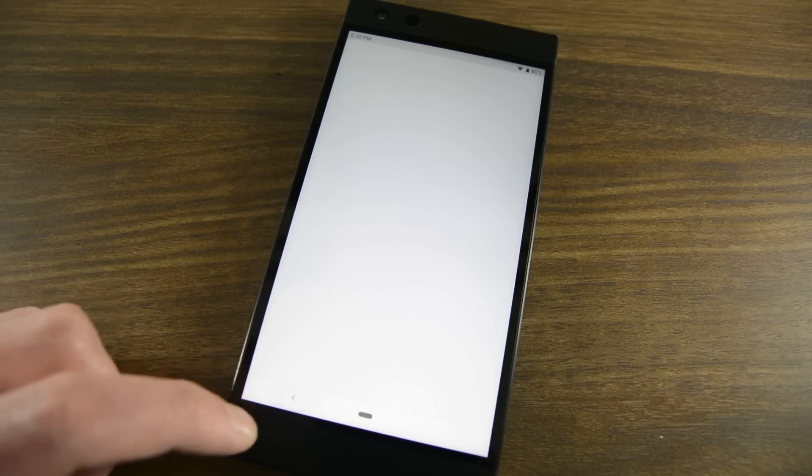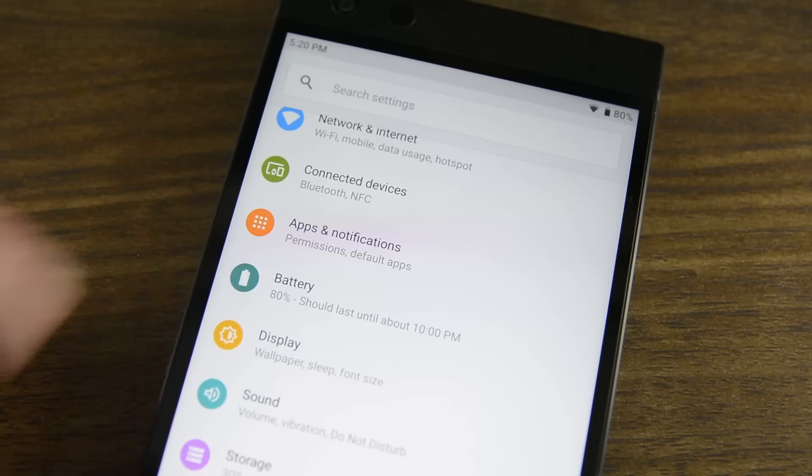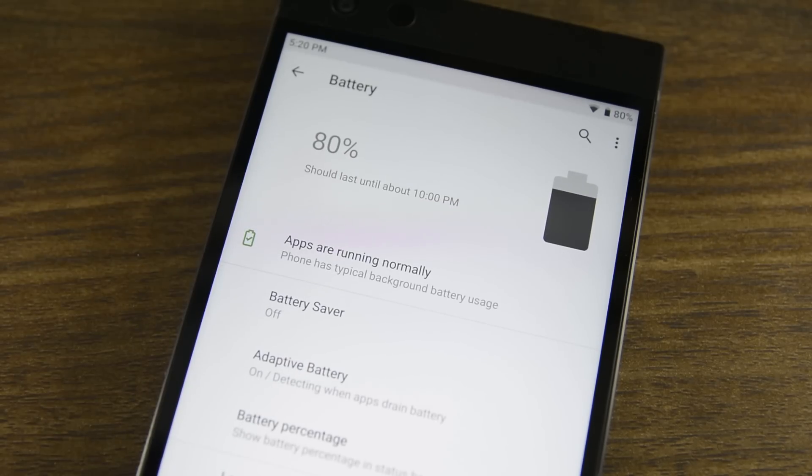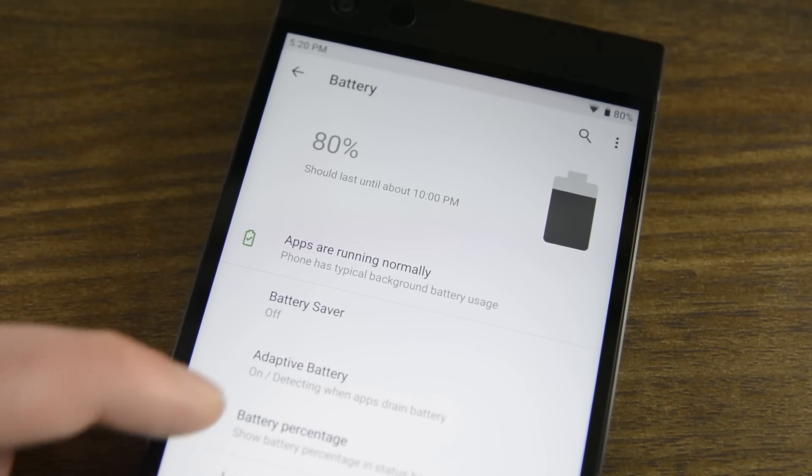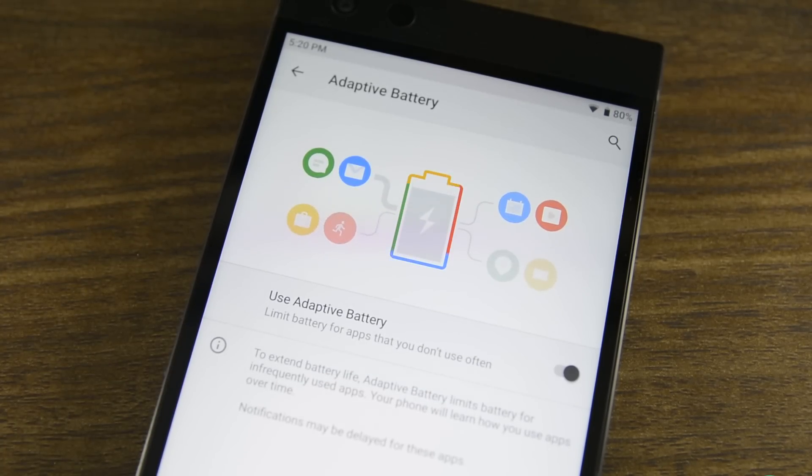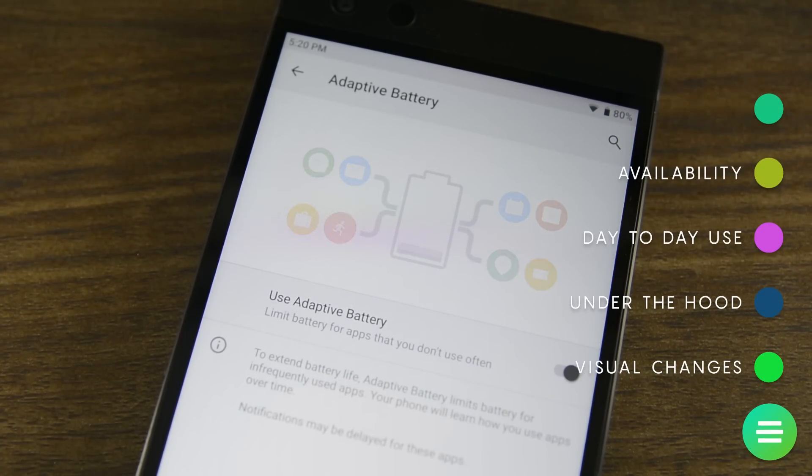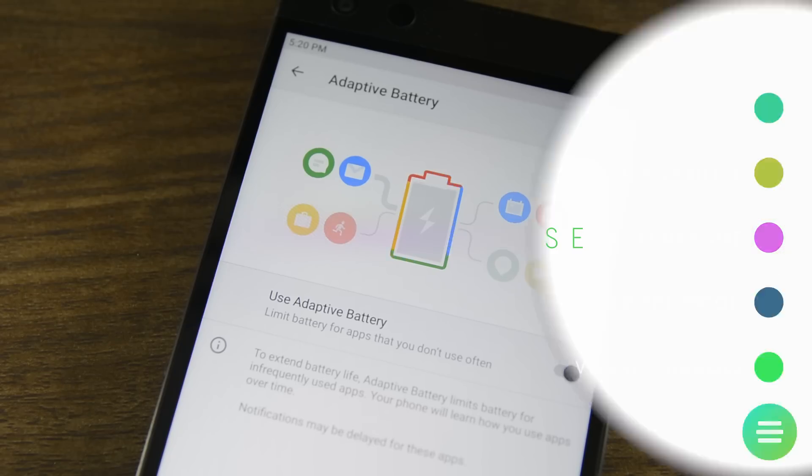We're not going to reinvent the wheel in this one. If you want to check out all of the under the hood changes in Android Pie, we have our hands on video linked up in the video description below, or you can click on that little banner at the top there.